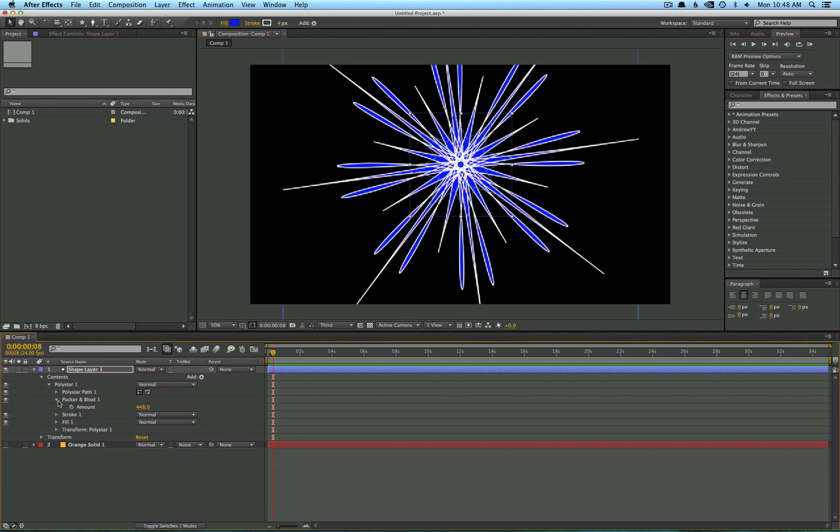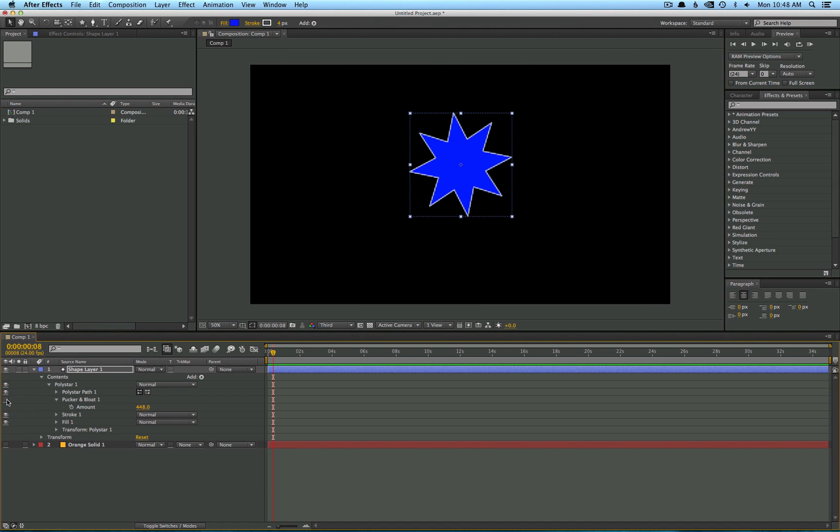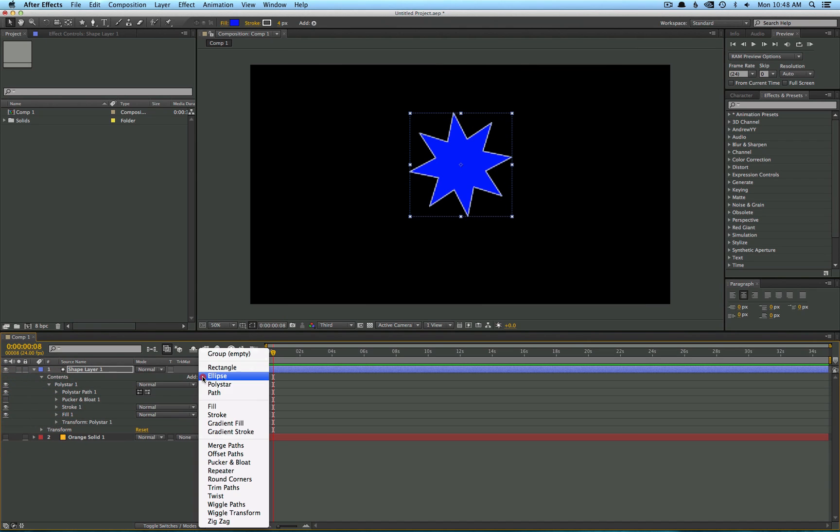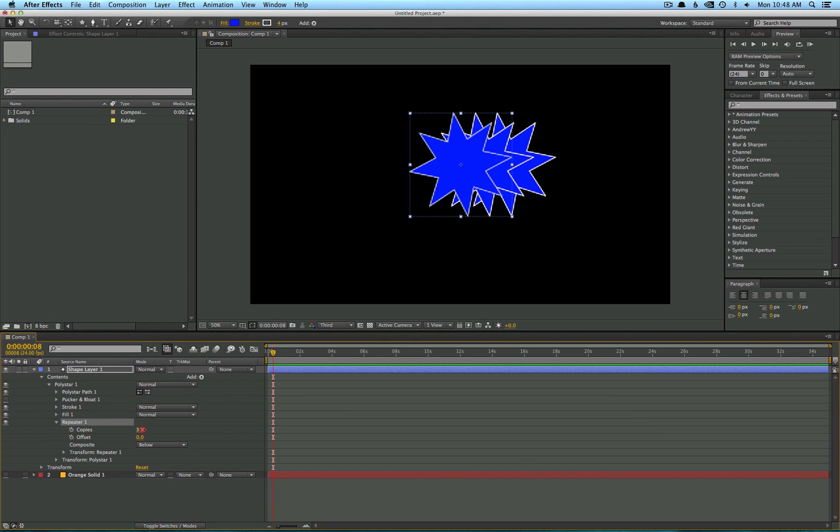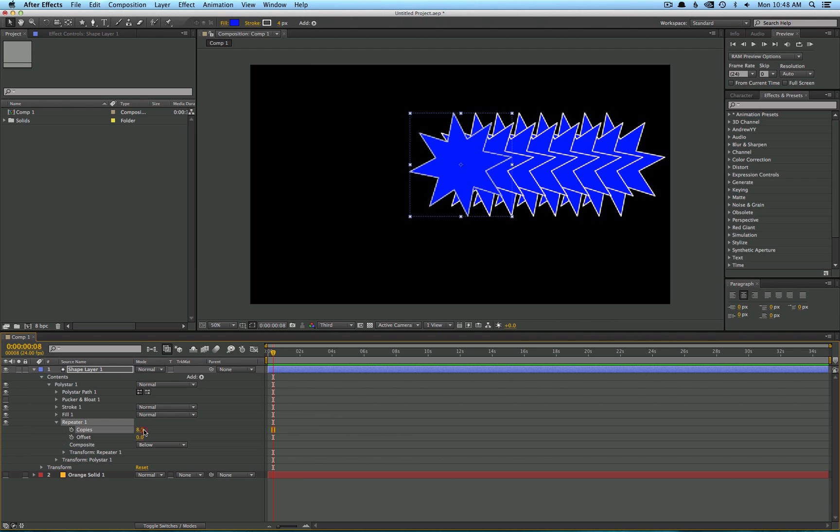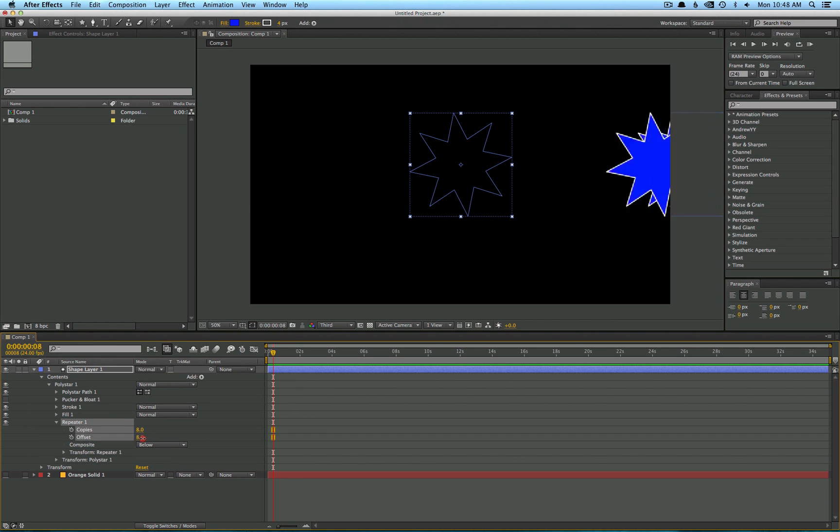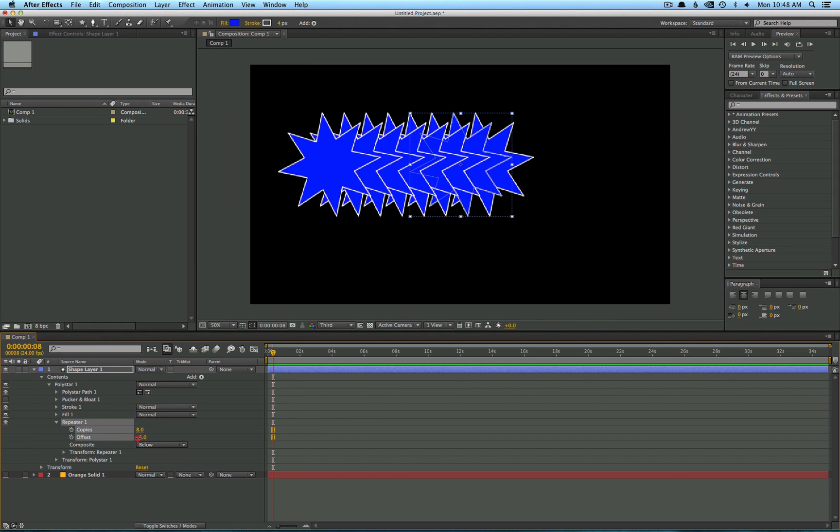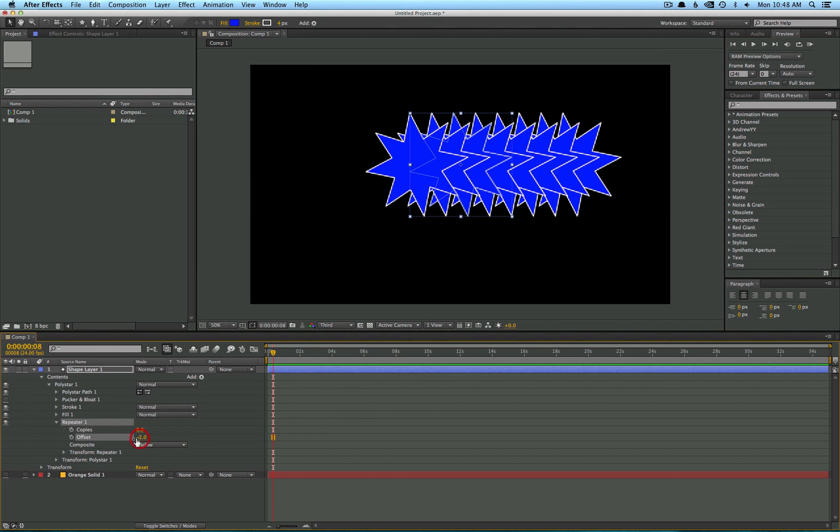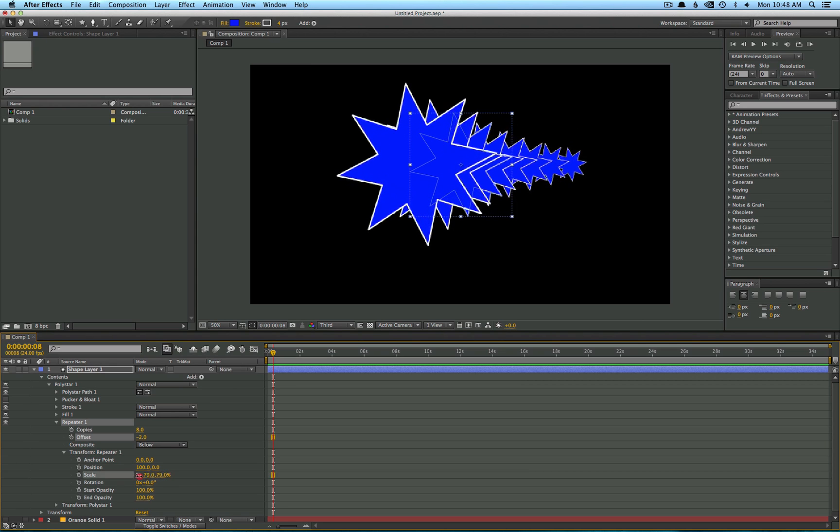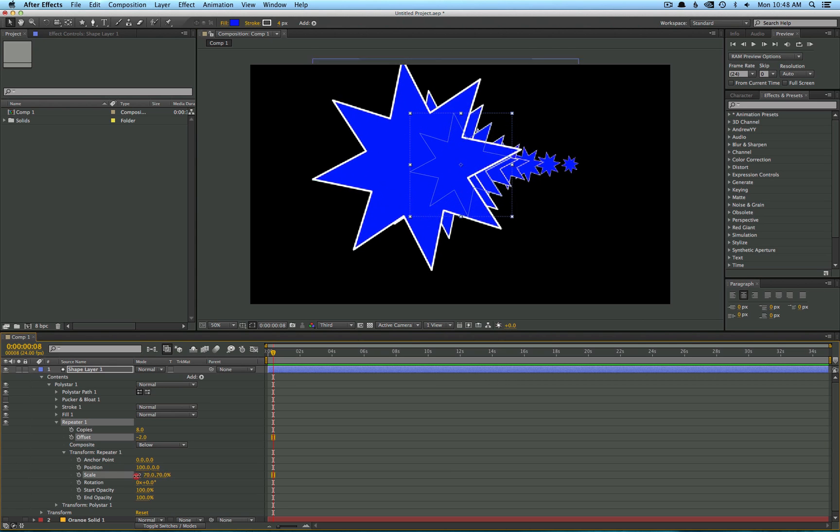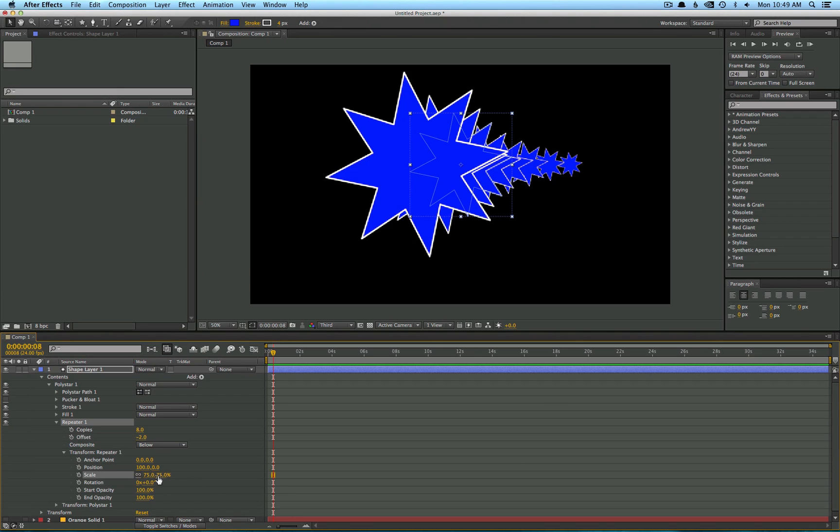And you can easily toggle this effect on and off by clicking this eyeball on the left side here. So another cool effect that you can add is the Repeater. Now this is a nice way to create several copies of your shape without having to deal with multiple layers. So you can create multiple copies, offset it, and with this new set of transform options here, you can actually control the look of the copies.